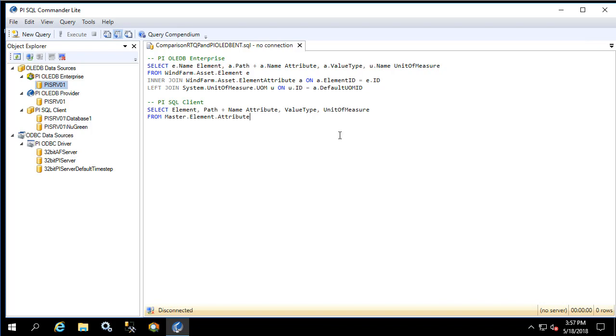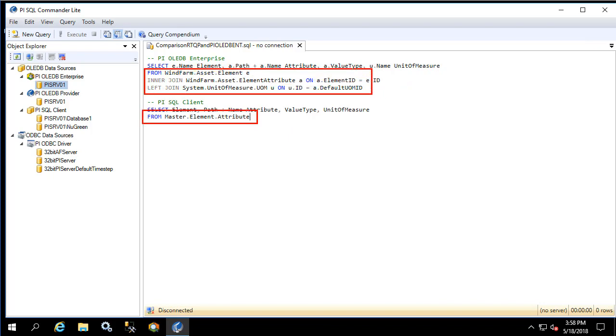Right away we can see the query simplicity of PI SQL client versus that of PI OLEDB Enterprise. For PI SQL client everything we need is contained within the attribute table, whereas for PI OLEDB Enterprise we need to join two different tables to the element table to get what we're looking for. This is an artifact of the denormalized nature of the RTQP schema versus that of the highly normalized nature of the PI OLEDB Enterprise schema.